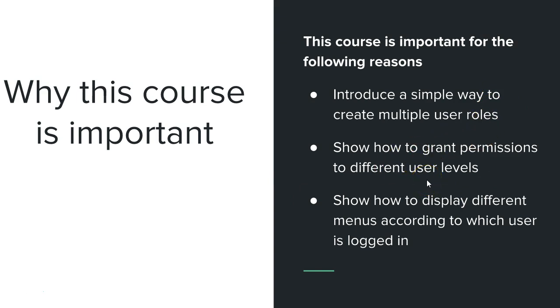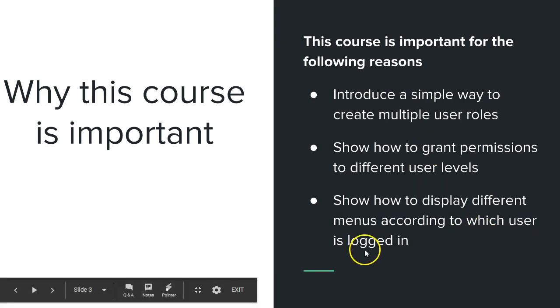It will show you how to grant permissions to different user roles. So in the hypothetical medical application that we're talking about right now, we wouldn't want the receptionist to have access to some records that the doctor will have access to. And we wouldn't want the patients to have access to other patients' records. So we basically want to limit the access each person has, so this course will teach you how to grant such permissions.